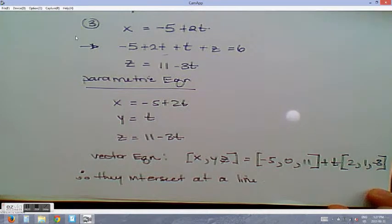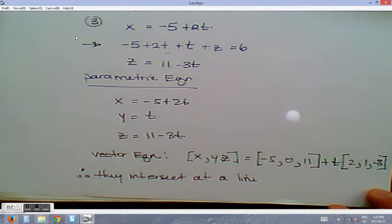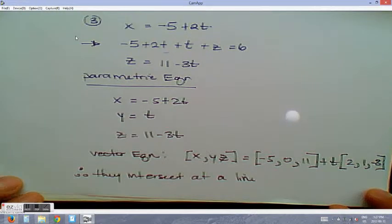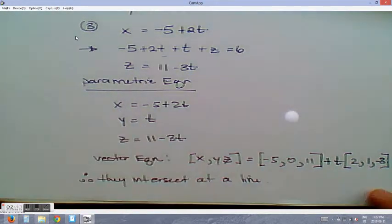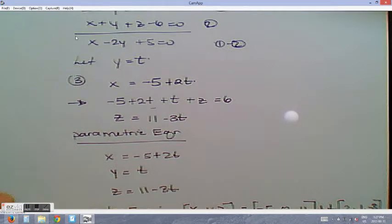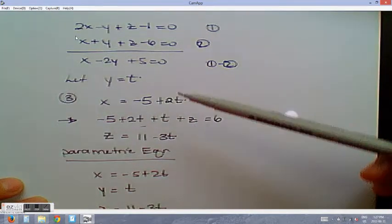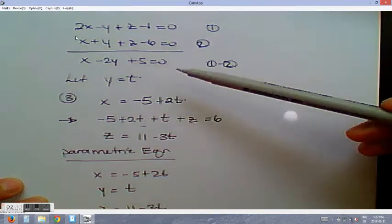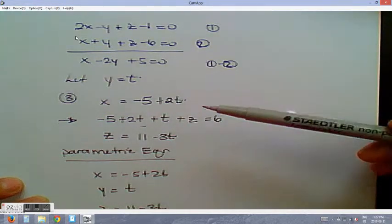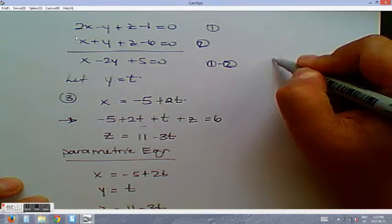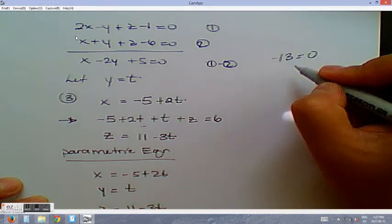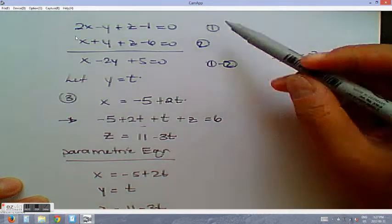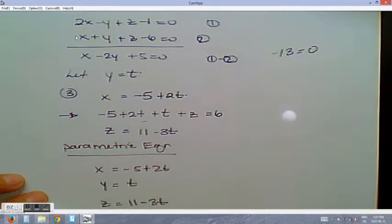If an intersection didn't work out and we had two planes that were parallel and not distinct, then one of the equations would not work out — something would cancel out, or you'd get something like 13 equals 0, or the parameters canceling out. We're going to look at a situation where that happens in part B.